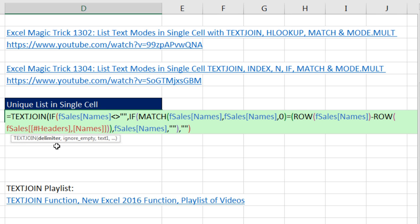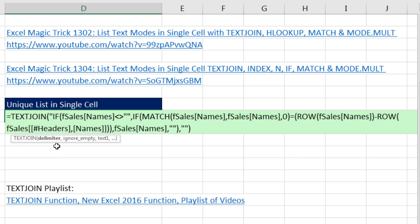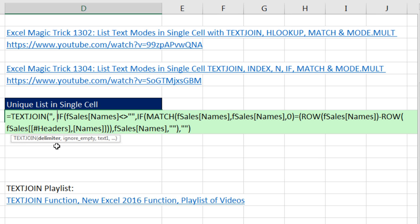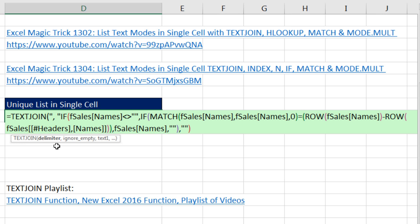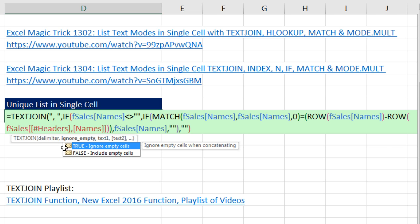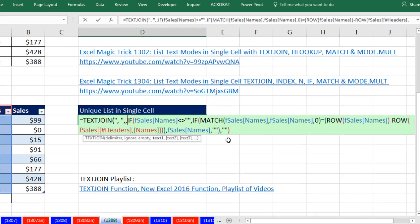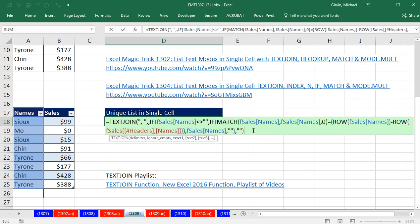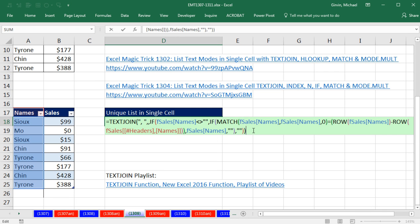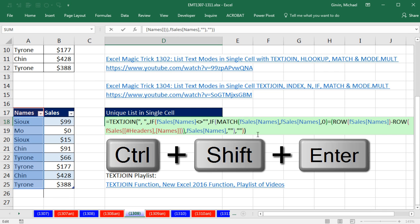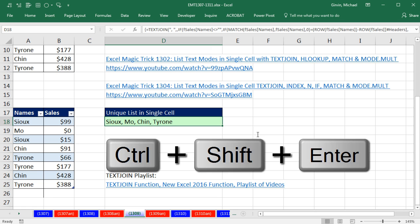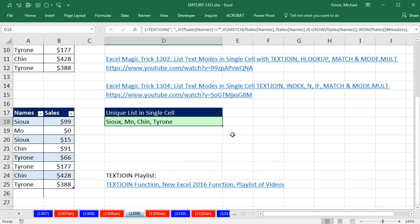The delimiter, double quotes, comma, space, double quotes, comma. True to ignore empty cells or leave it omitted, comma. And then I come to the end, close parentheses. And now Control-Shift and Enter. And there we go.